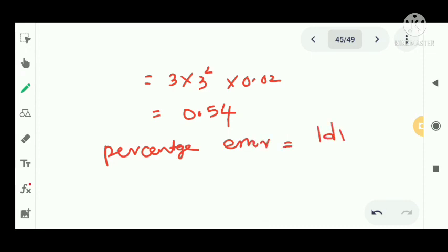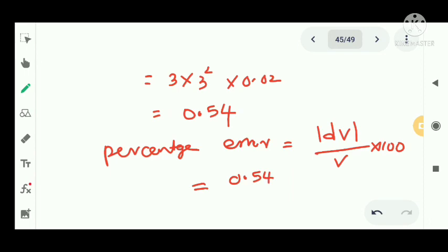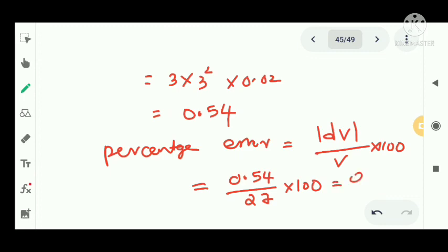The approximate maximum percentage error equals mod dV divided by V into 100, which is 0.54 divided by 27 into 100. We get 2 percent. That is the percentage error in computing the volume of the cube.